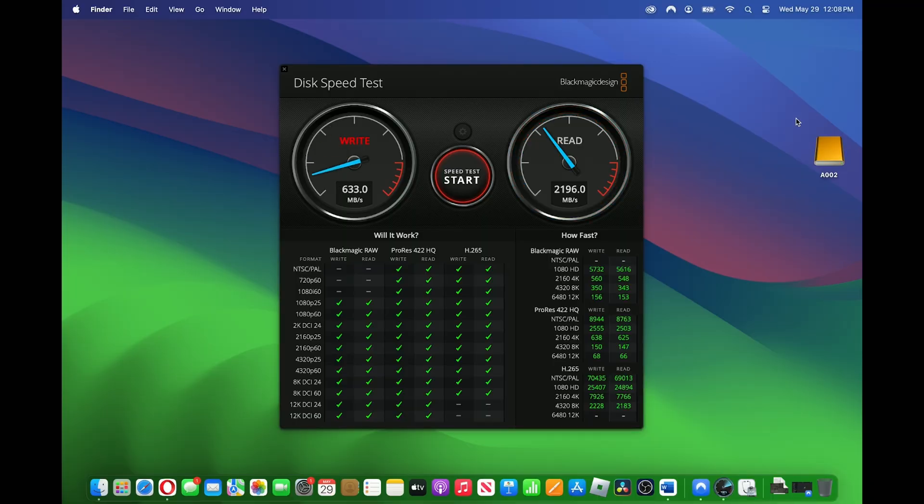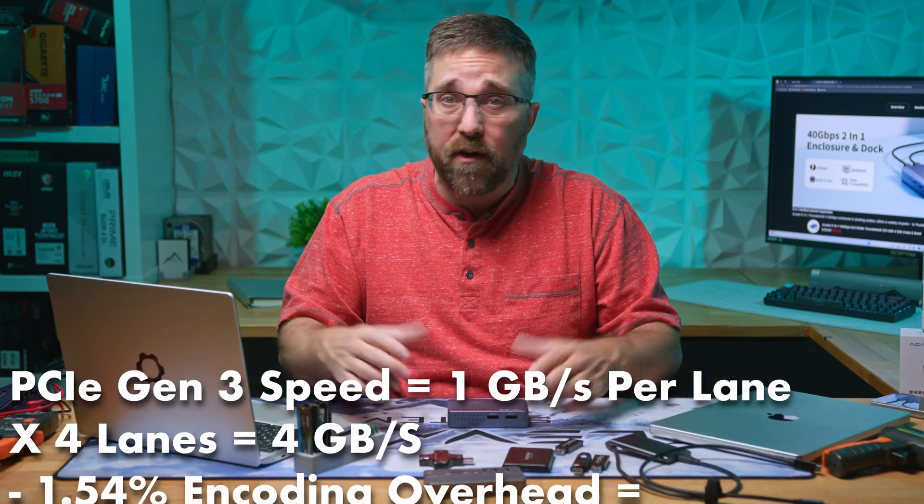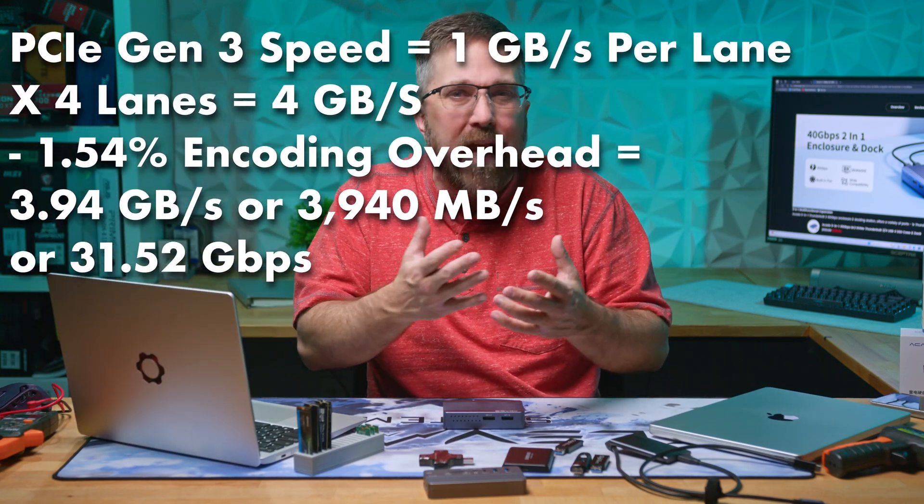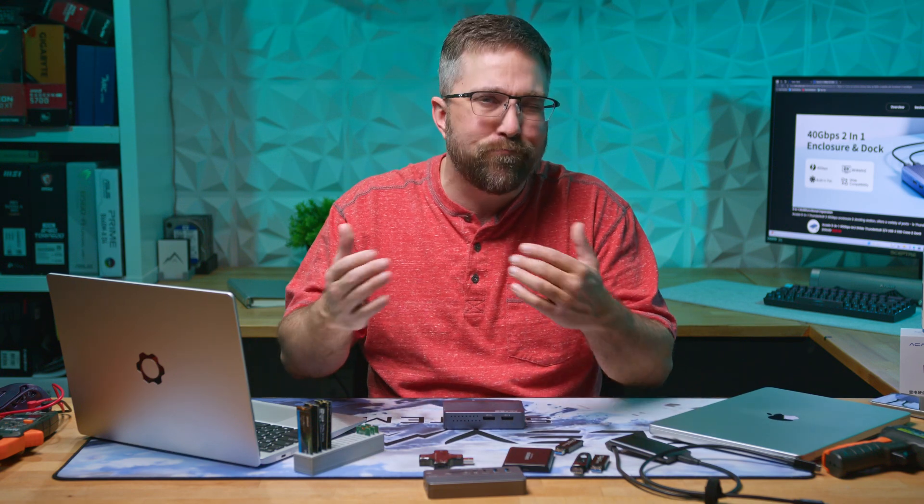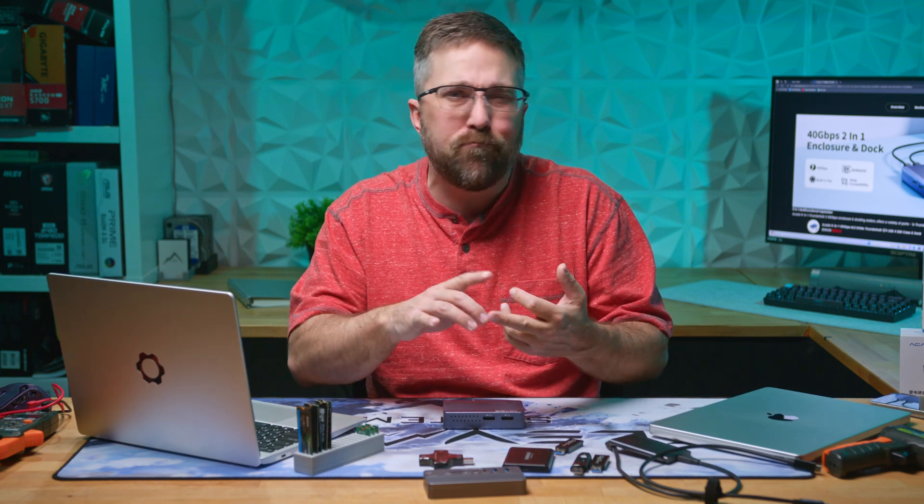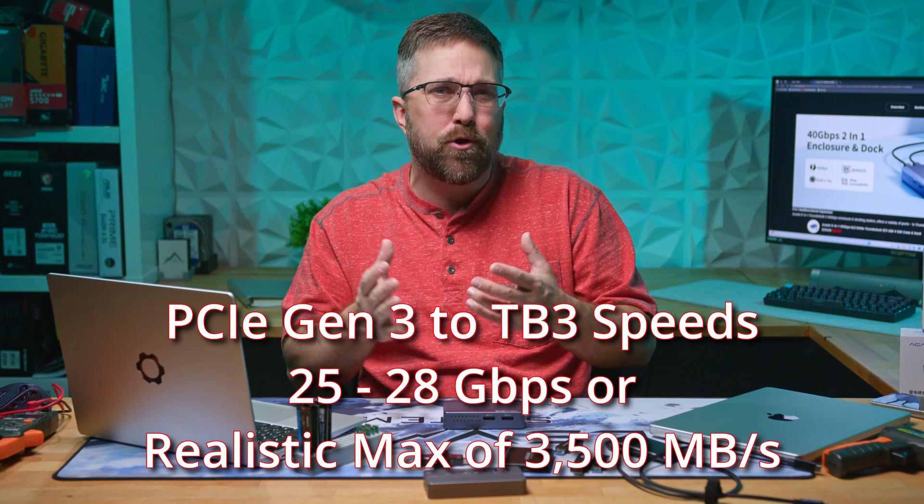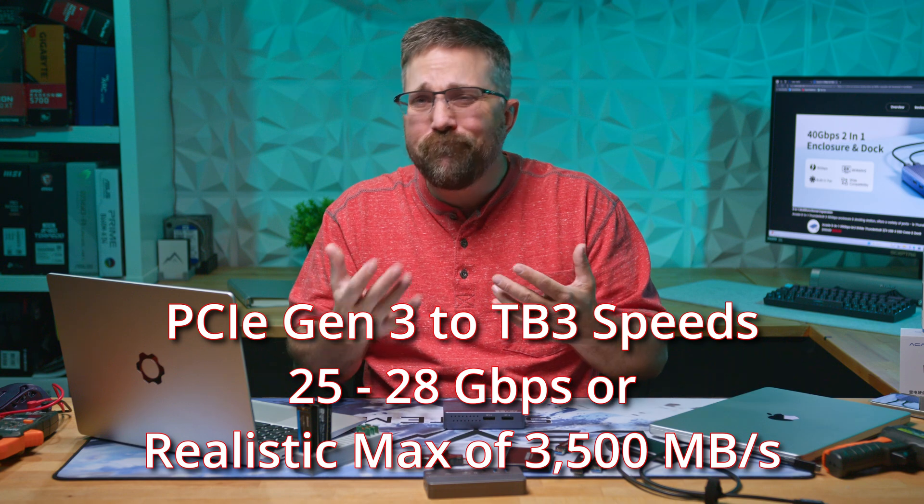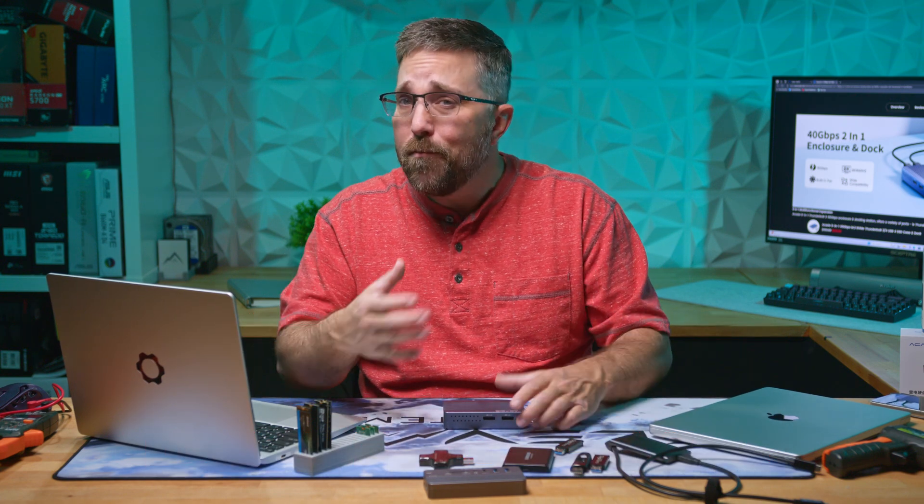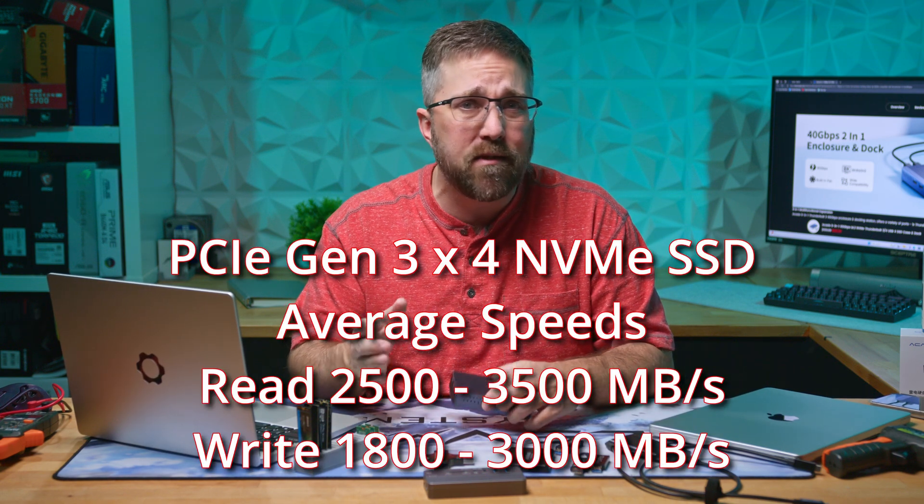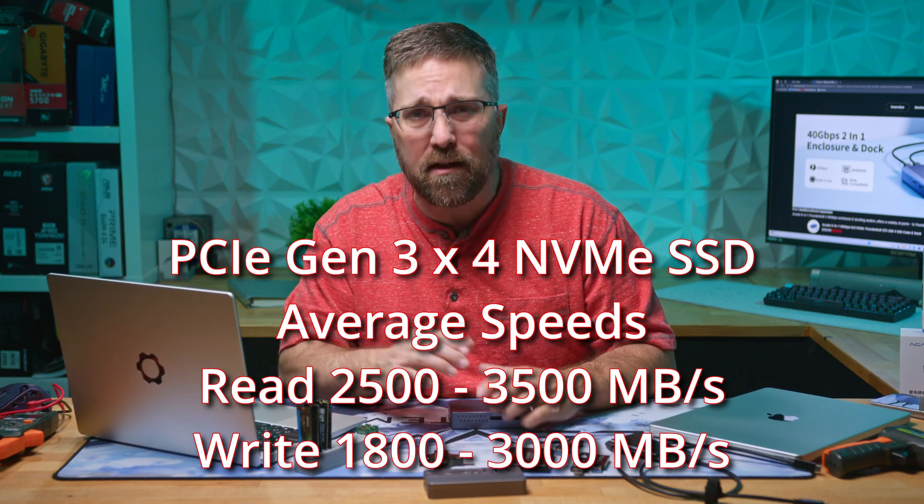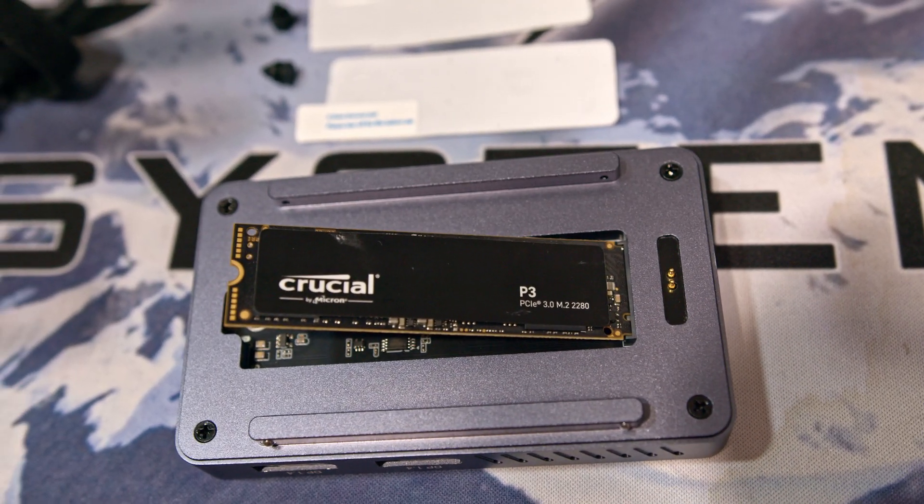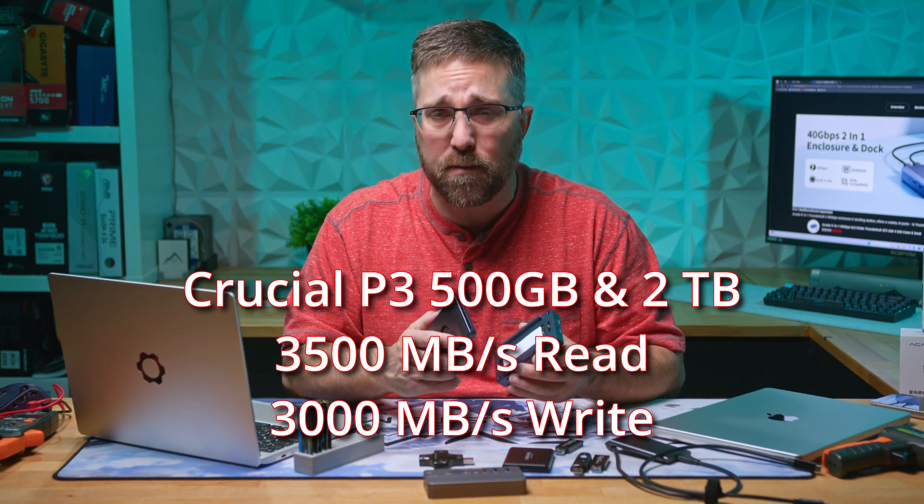There are downsides to this which we'll get into shortly. First let's take a look at the SSD speeds. On an NVMe Gen 3x4 connection we theoretically have max speeds of about 31.5 gigabits per second, which is perfect for a 40 gigabit per second Thunderbolt connection. Doing the math we should theoretically have close to 4,000 megabytes per second SSD read and write speeds, but realistically actual speeds are much lower due to latency, efficiency issues, and protocol overheads. Therefore, PCIe Gen 3 to Thunderbolt 3 speeds realistically are closer to around 25 to 28 gigabits per second, or maybe 3,500 megabytes per second. This is perfect as most Gen 3 NVMe drives have average sequential read speeds of 2,500 to 3,500 megabytes per second and average sequential write speeds of 1,800 to 3,000 megabytes per second. I went with a Crucial P3 SSD for testing with read/write speeds of 3,500 and 3,000 megabytes per second respectively.